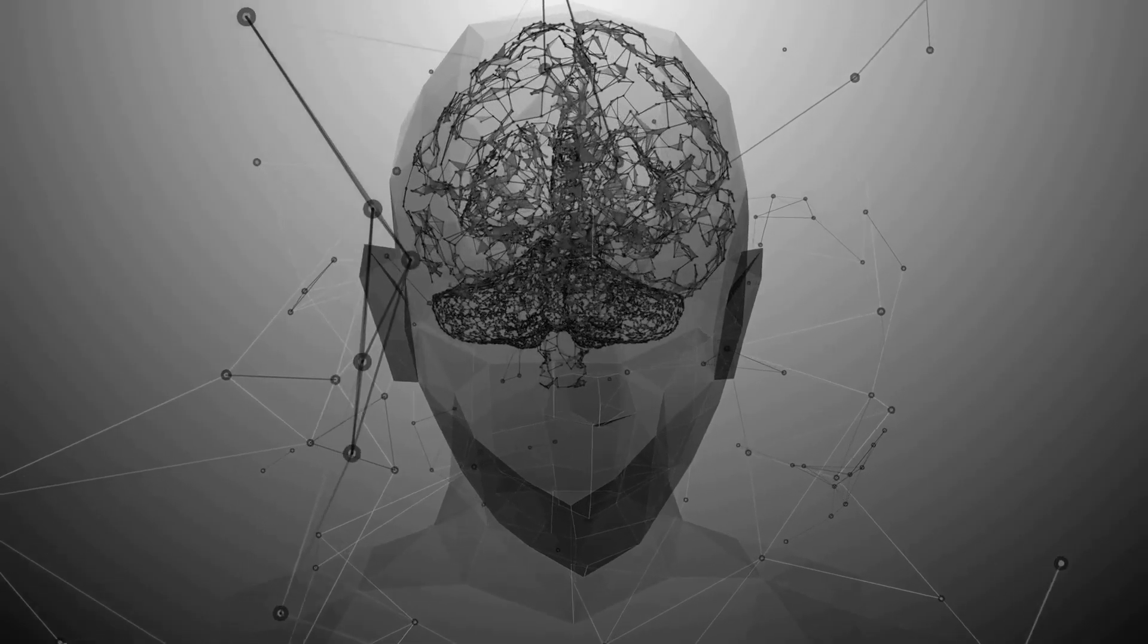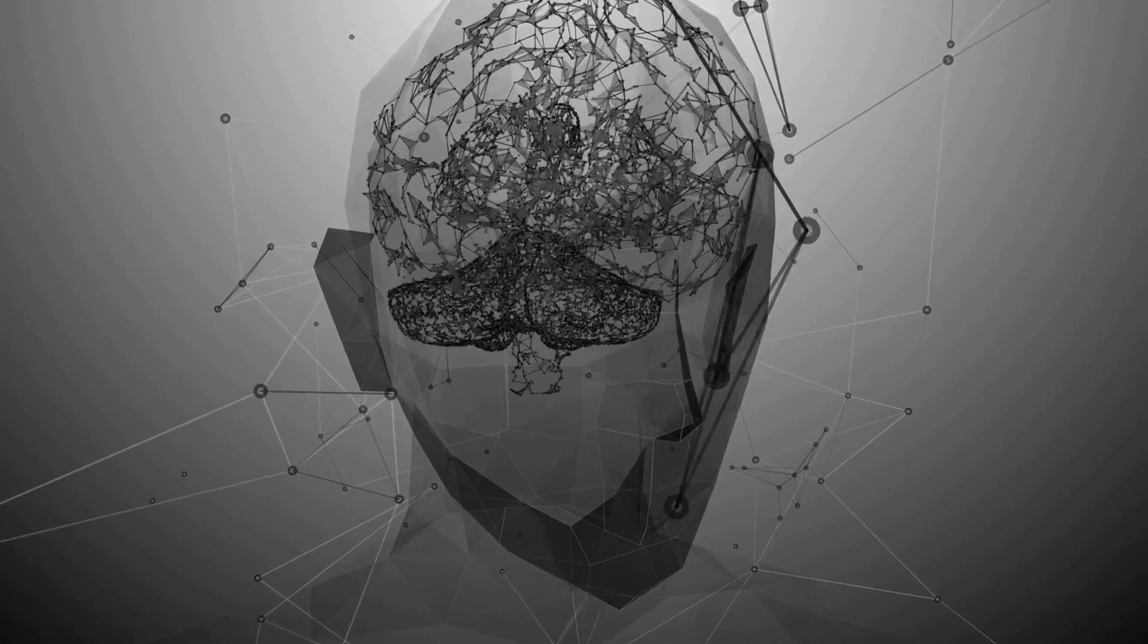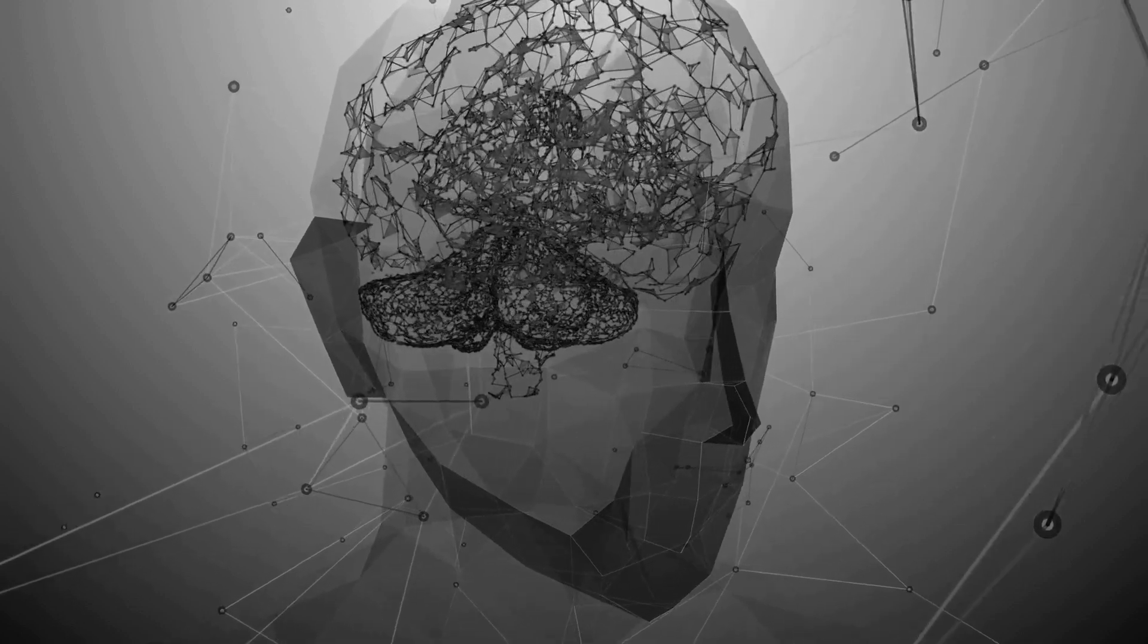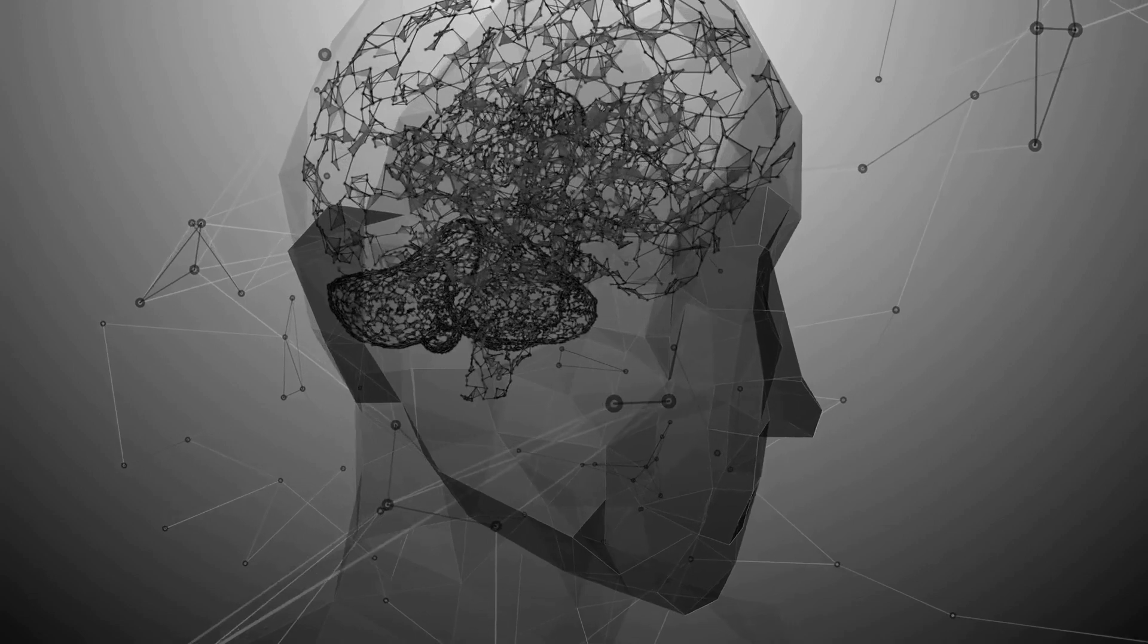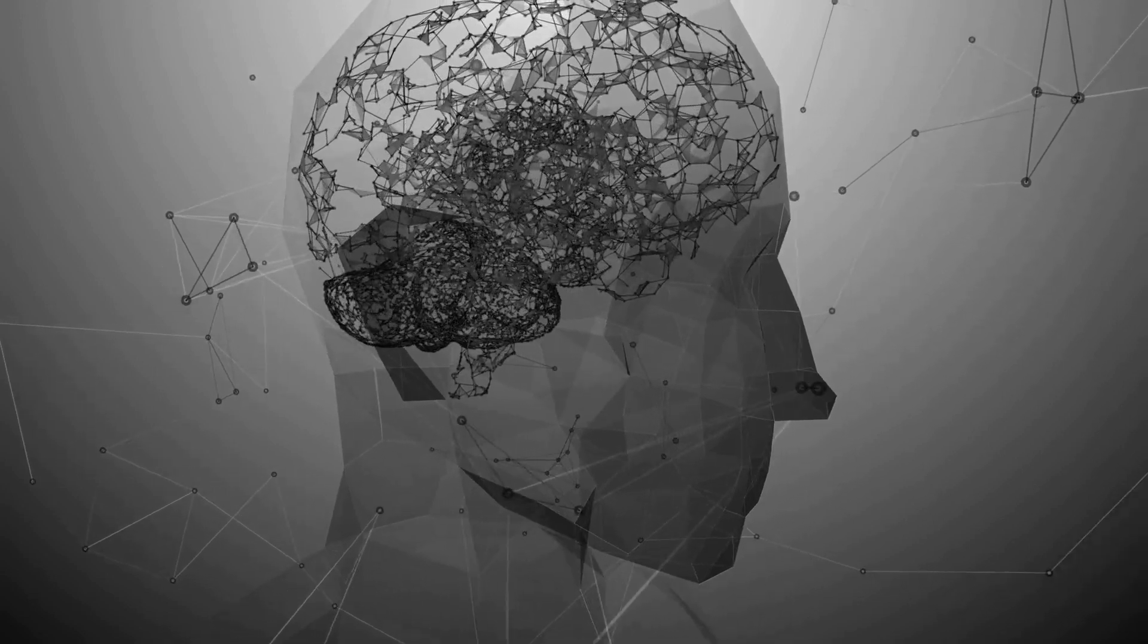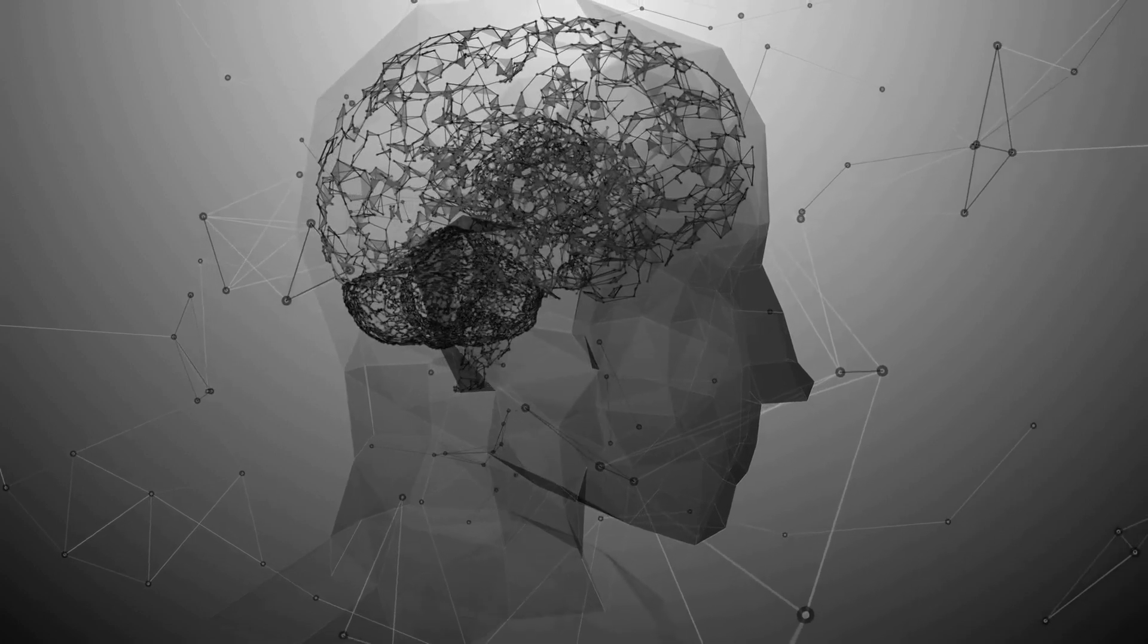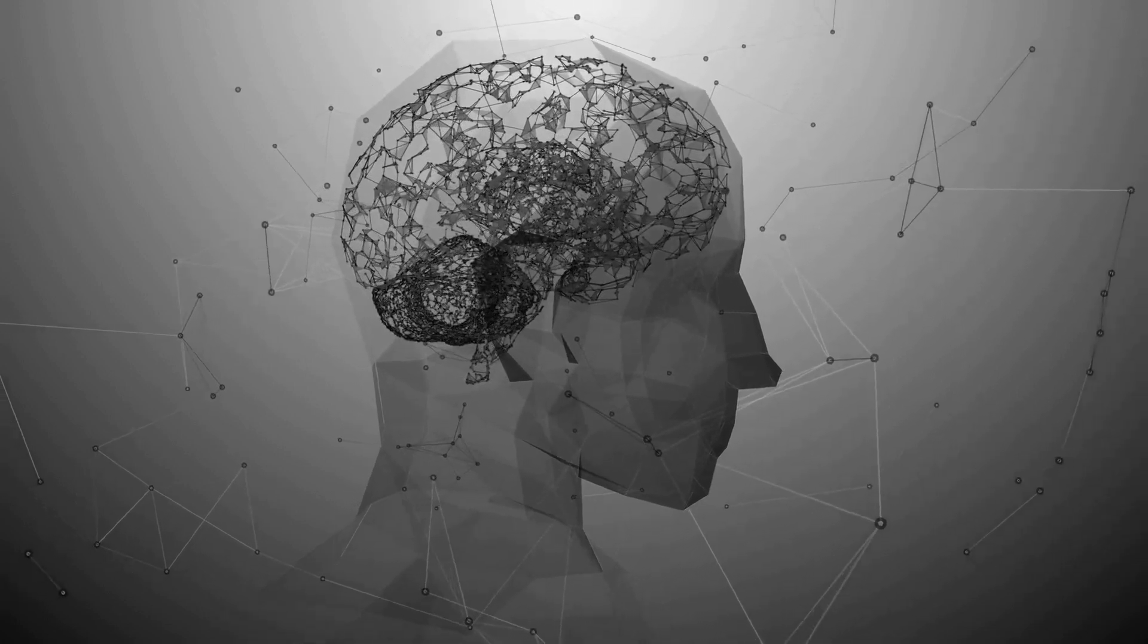This enigma of consciousness isn't just a philosophical or scientific conundrum, it's also becoming a crucial question in the world of artificial intelligence. As we develop machines that can learn, adapt, and even mimic human behavior, we're compelled to ask, can AI ever be conscious?